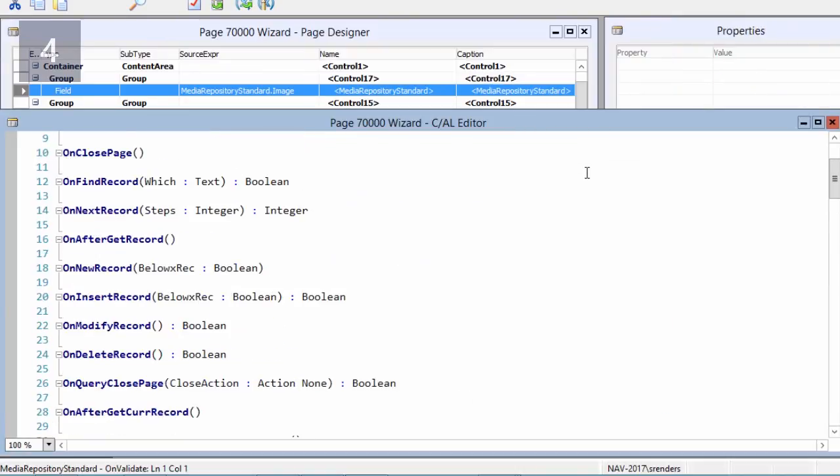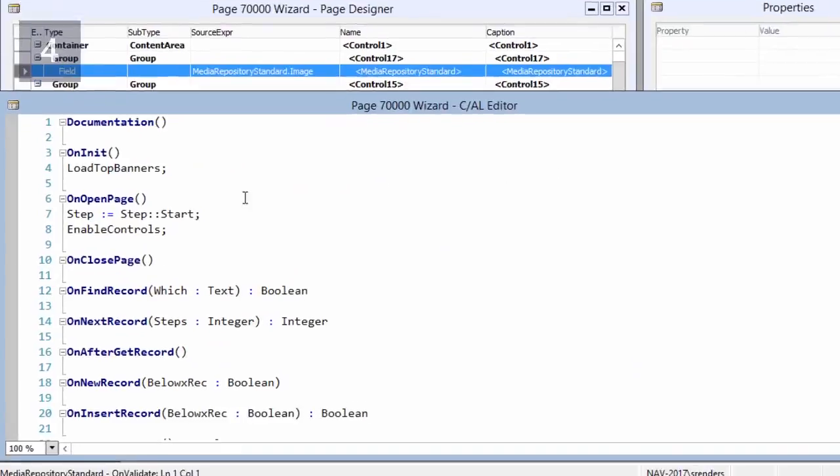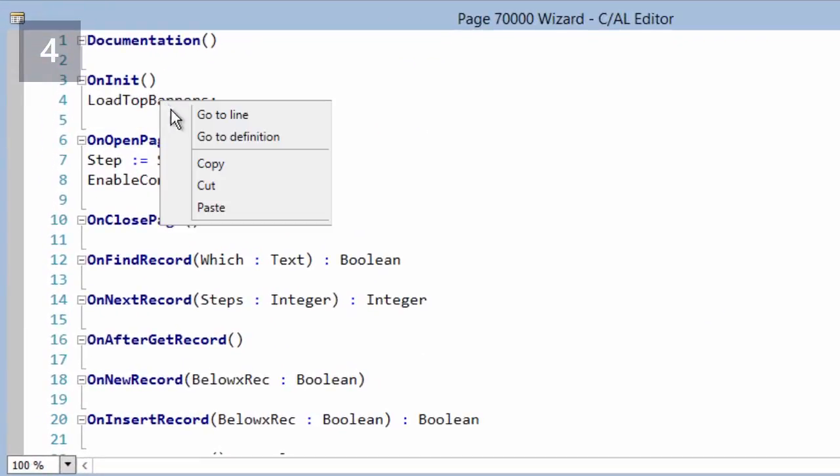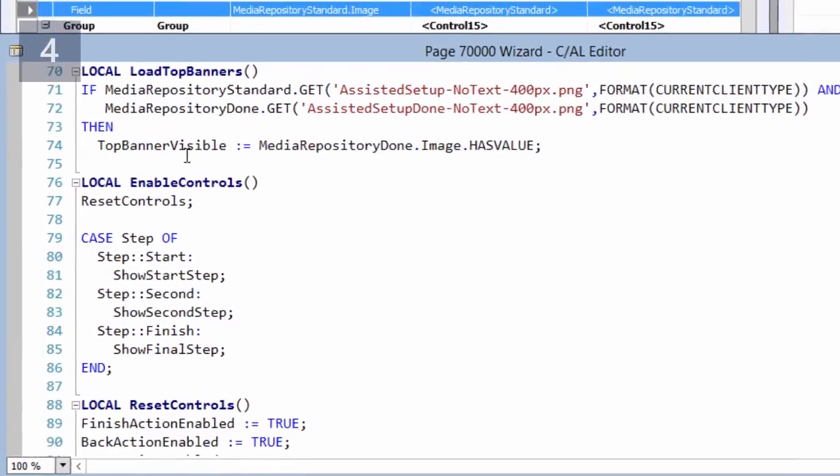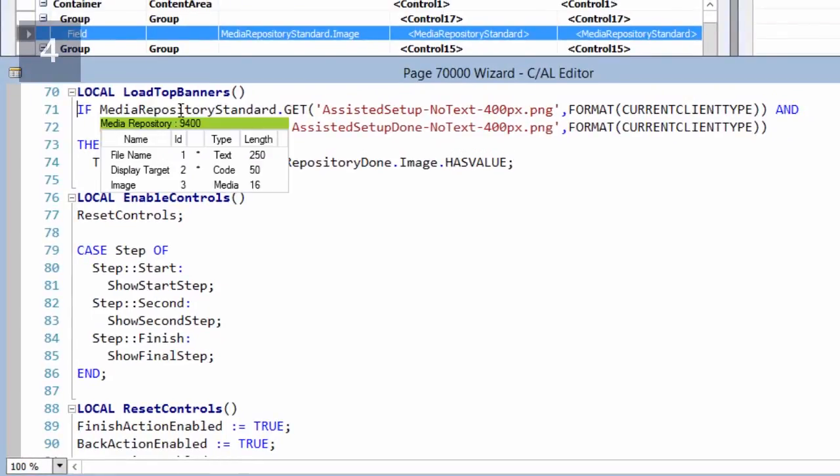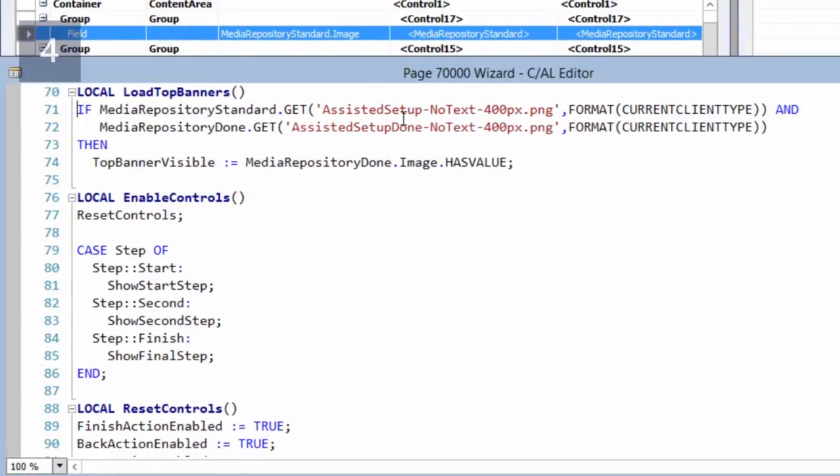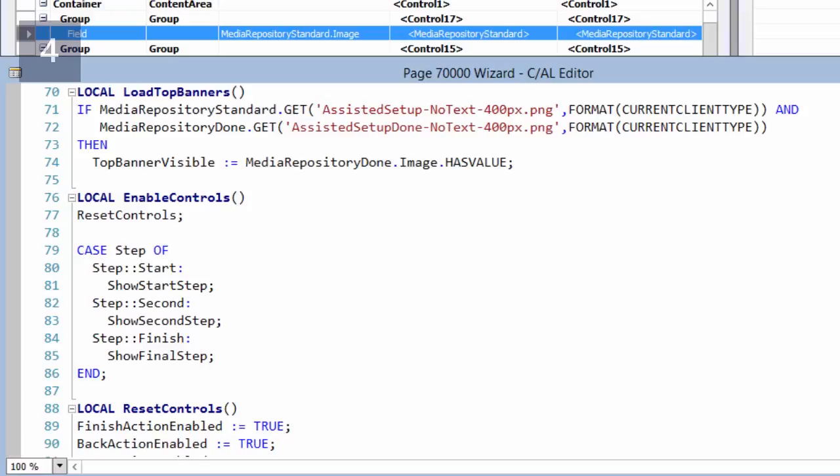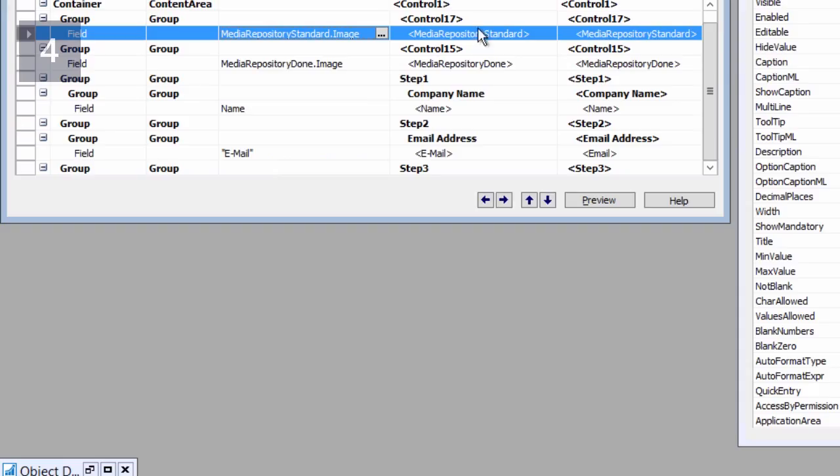And then in my code I will determine to load which image by using the LoadTopBanners. Let's have a look in there. And as you notice here in this table I'm fetching certain images which I'm formatting according to the current client type, so these images will depend on which kind of client is running. And then I'm also determining if the top banner should be visible yes or no.